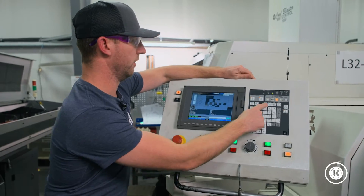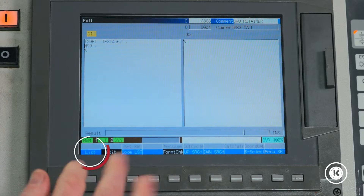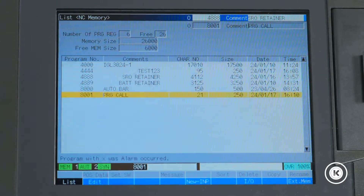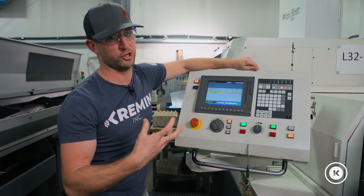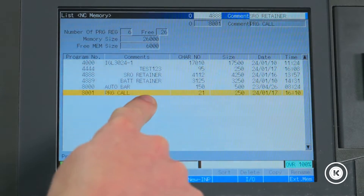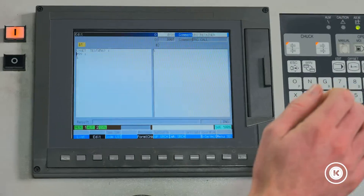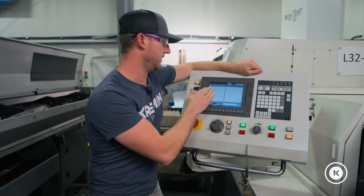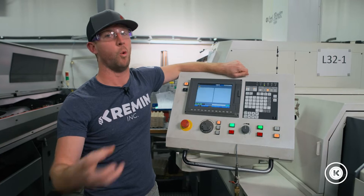I'm going to go over to our list of programs in the machine. These are all different things that we could run right now. One of them happens to be a search program to tell Simco what we want — that's this 8001. So we're going to open that. Inside 8001, there's not a whole lot of code. All this is is a search function to go grab the program that we want.